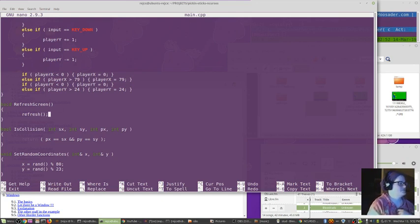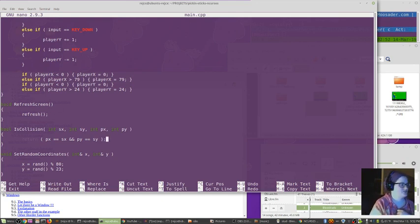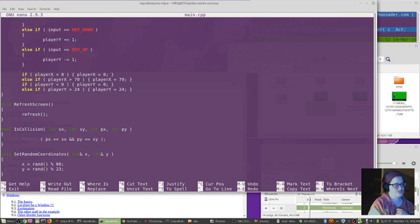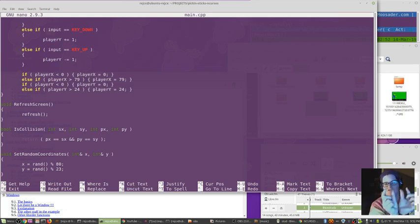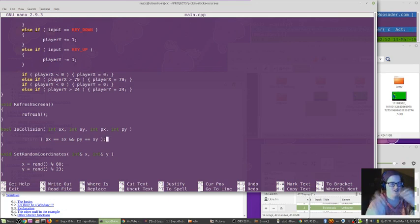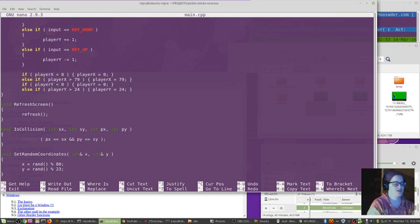Refresh screen draws it to the screen. Here's super basic collision. Collision is really easy because both my characters are just one character in size so if they happen to be at the same coordinates then they are intersecting.